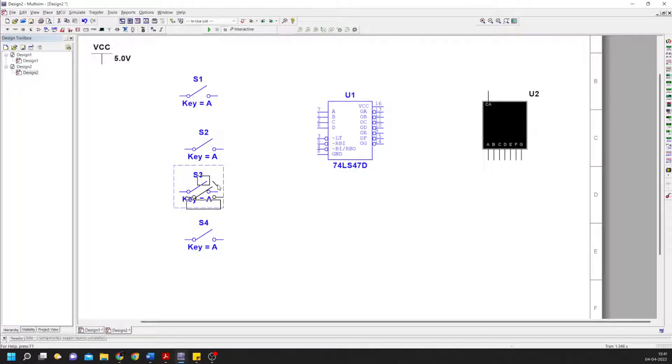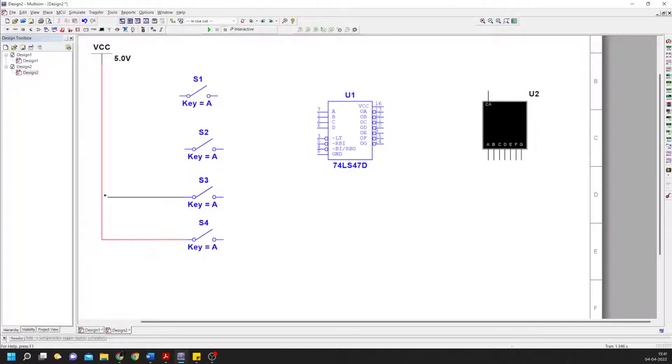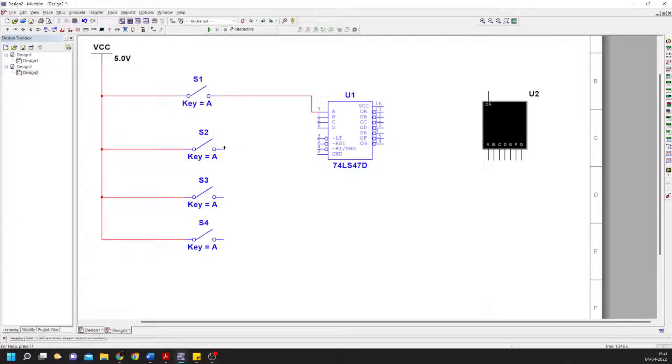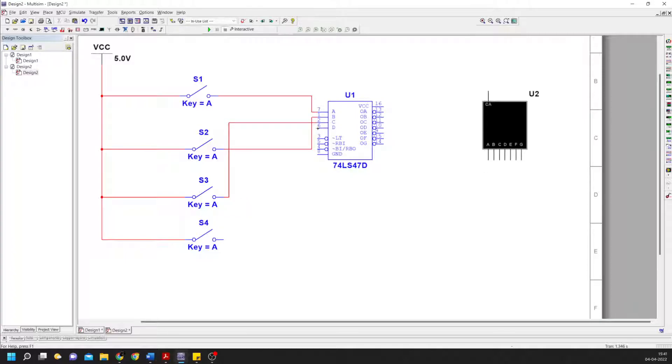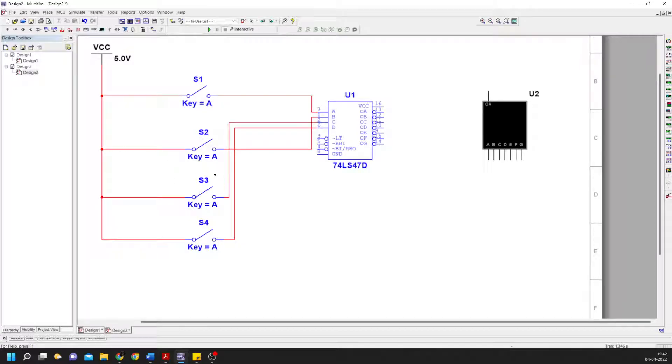We connect VCC to all switches. The open switch represents zero, the closed one represents one. This will be connecting to inputs one, two, three, and four. LT, RBI, and BI/RBO - these three are connected to VCC. These are basically used for resetting the display.